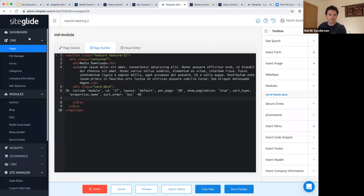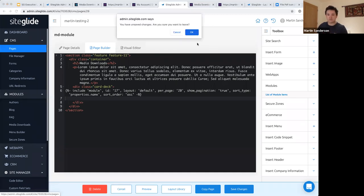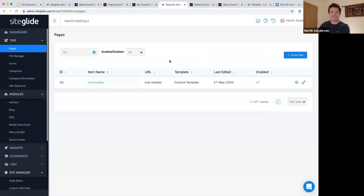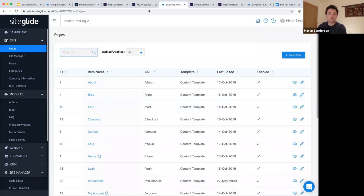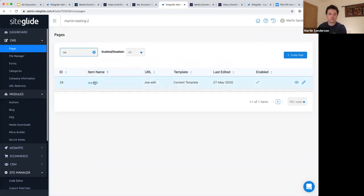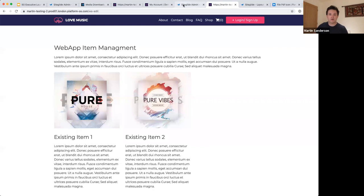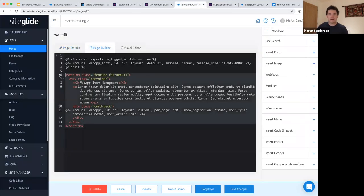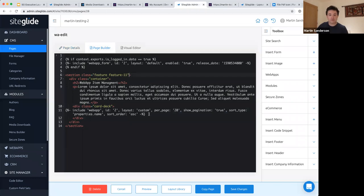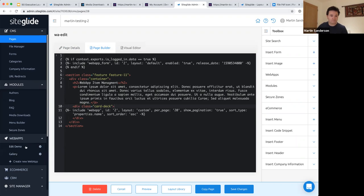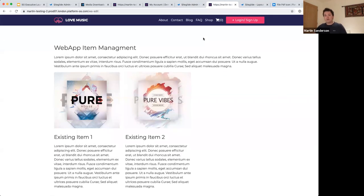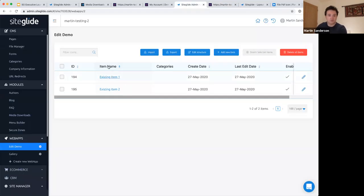On my test site I've already set this up. On the web app edit page I have a layout copied from the layout library, with the web app called in the middle to repeat items. The two existing items were created inside the admin and are visible on the front end.